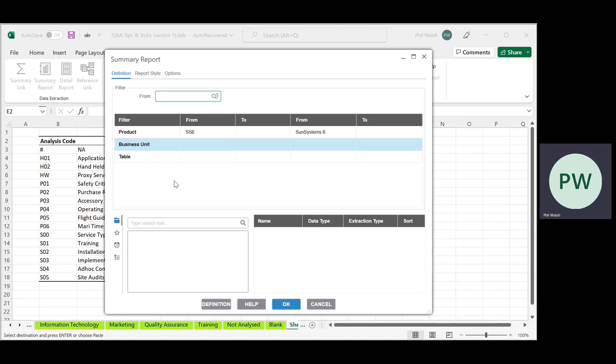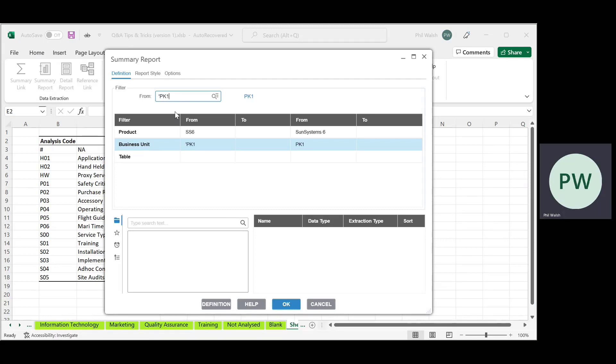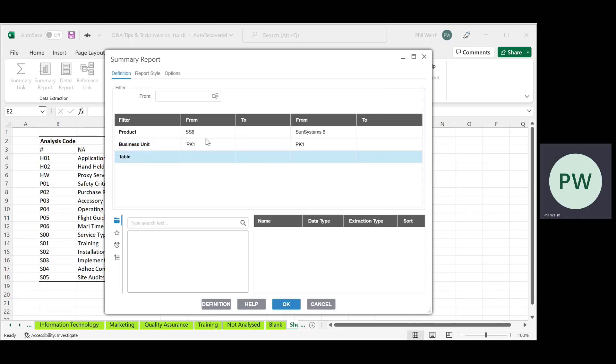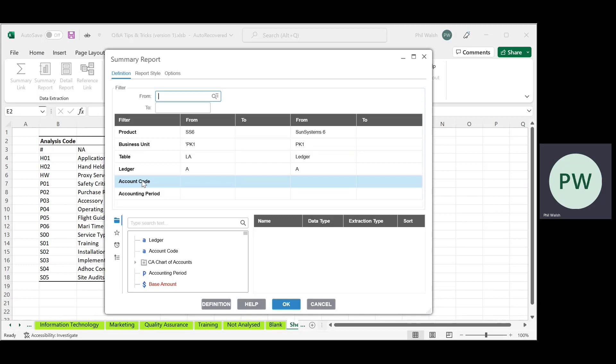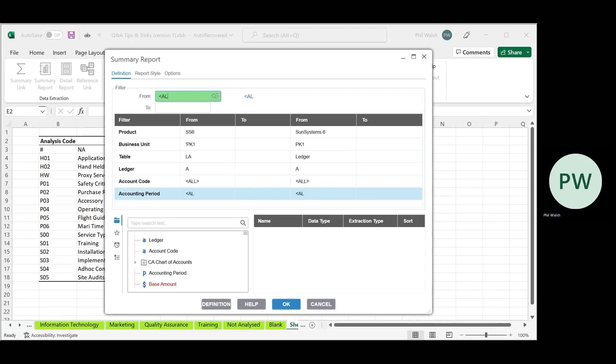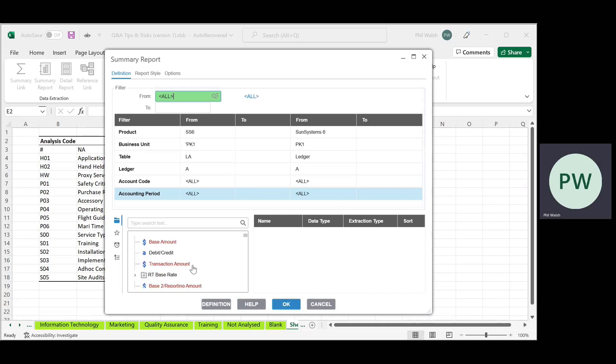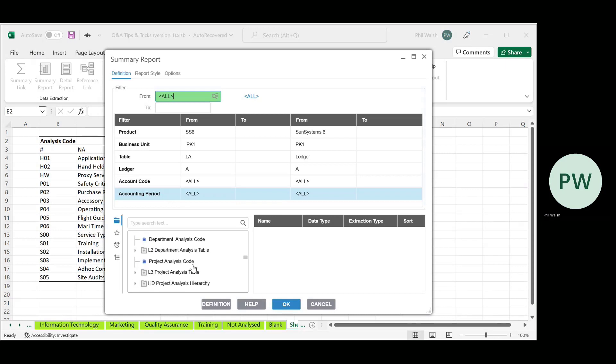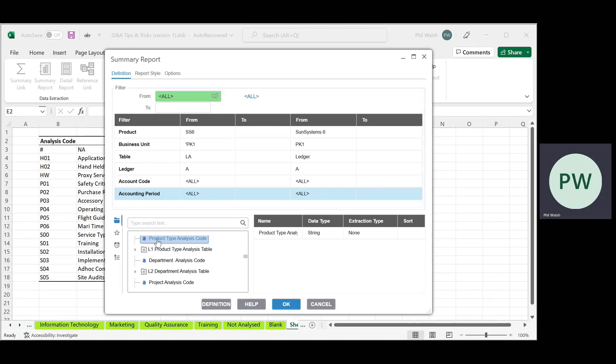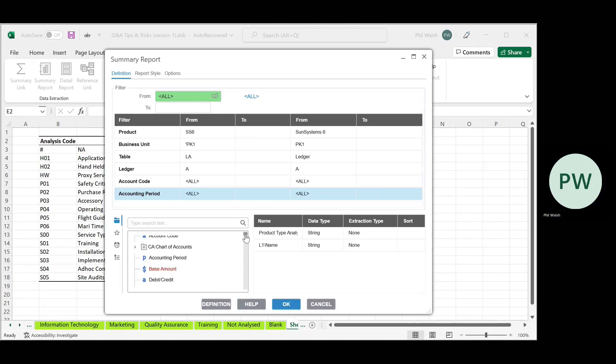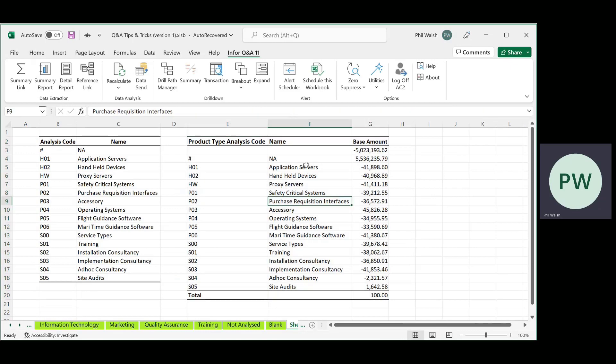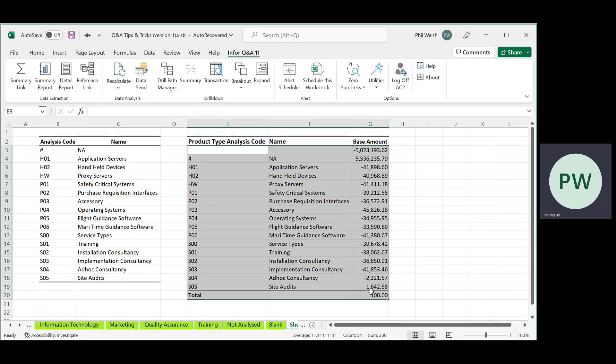But in this case, I will select from my ledger. And because I know I've only got limited data in PQ1, I'm going to click for all accounts and all periods. And I'm going to bring out my product analysis code, my product analysis code name and the base amount. So because this is a summary report, this is going to give me a total for all of my product codes in the balance room.